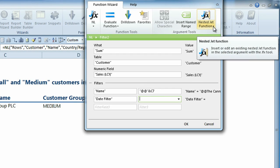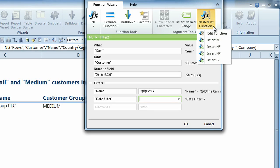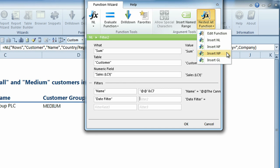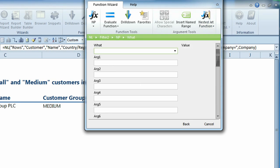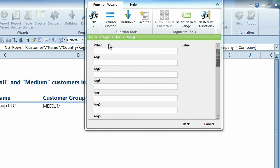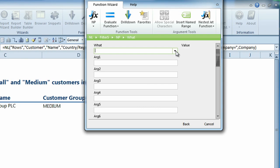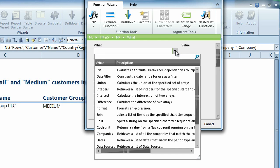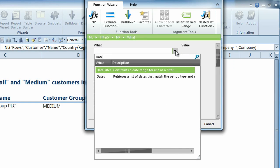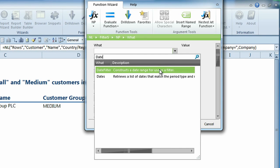We'll use the new Nested Jet Functions feature for this. The Nested Jet function allows you to nest a jet function inside another jet function. This can be used to create reports with very clever logic. We'll demonstrate this feature by inserting a jet function, which creates a date range. We'll use the named ranges for our start date and our end date.